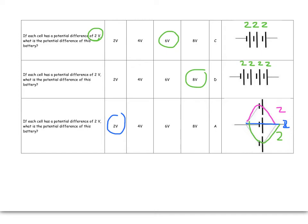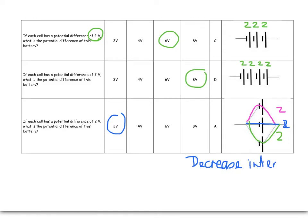It's useful because it lasts longer, your batteries last longer, and also what happens, and we'll learn this later, is it decreases something called internal resistance, which means that actually the battery is a bit more efficient. It doesn't suck up too much energy of its own, so it decreases internal resistance.